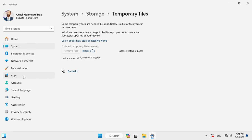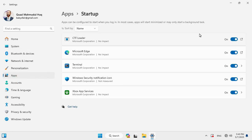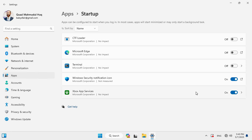Now click on Apps, then click on Startup. Now turn off all possible startup apps except Windows Security.